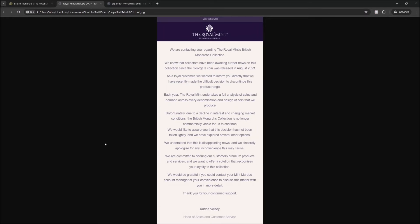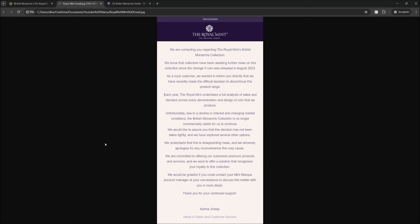So what have they said? We are contacting you regarding the Royal Mint's British Monarchs collection. We know that collectors have been awaiting further news on this collection since the George II coin was released in August 2023. As a loyal customer, we wanted to inform you directly that we have recently made the difficult decision to discontinue this product range. Each year, the Royal Mint undertakes a full analysis of sales and demand across every denomination and design of coin that we produce. Unfortunately, due to the decline in interest and changing market conditions, the British Monarchs collection is no longer commercially viable for us to continue.